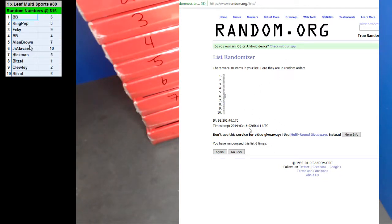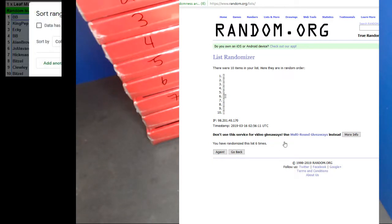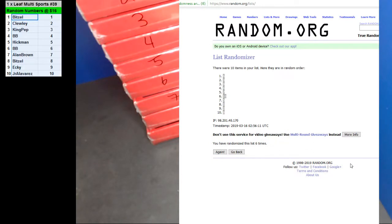There's you guys' numbers. Let's put it in order. And let's see what box we're going to do.